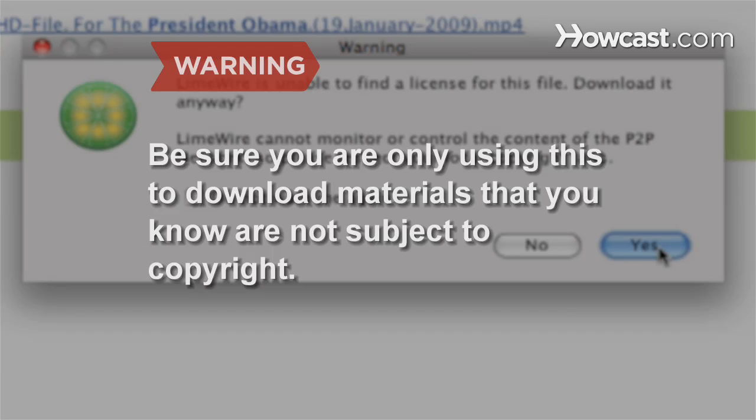Be sure you are only using this to download materials that you know are not subject to copyright.